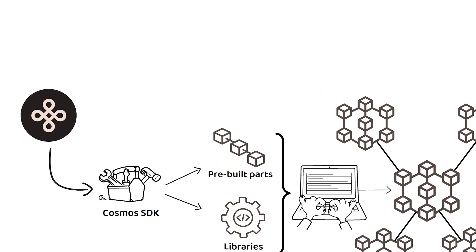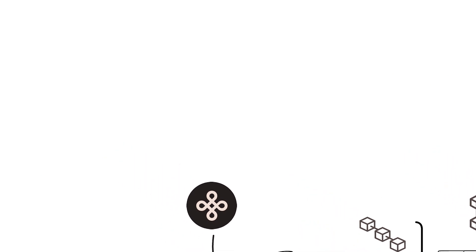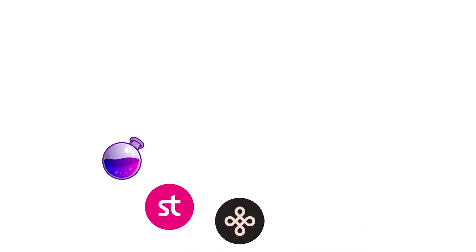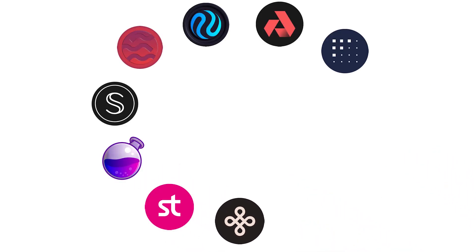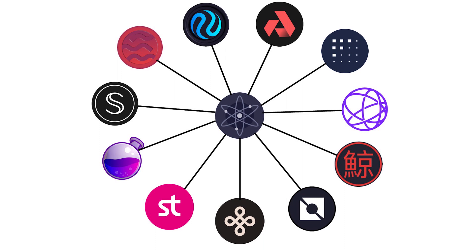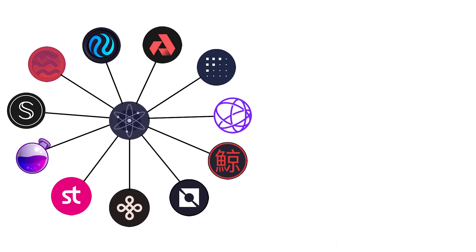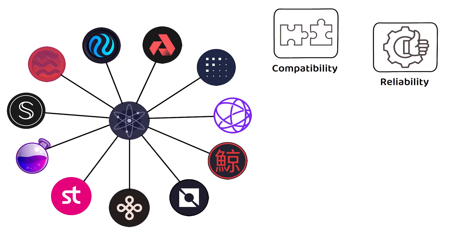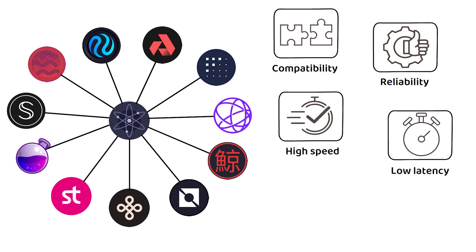This means Dymension is part of this family of independent blockchains that are all connected through the Cosmos Hub to ensure the same compatibility, reliability, high speed, low latency and low costs that Dymension offers.